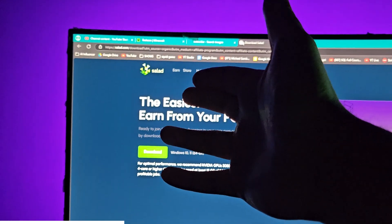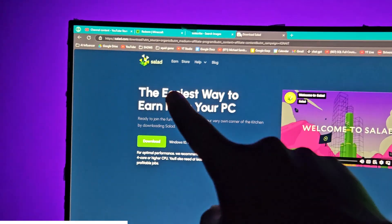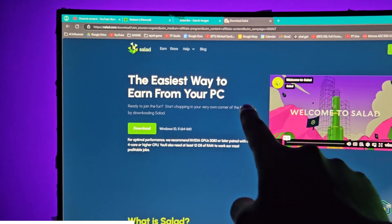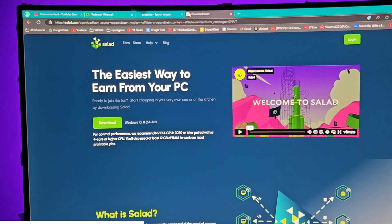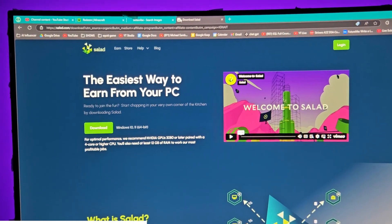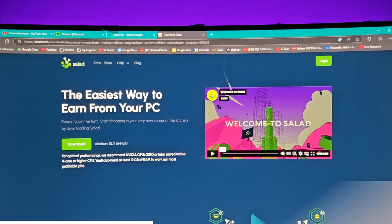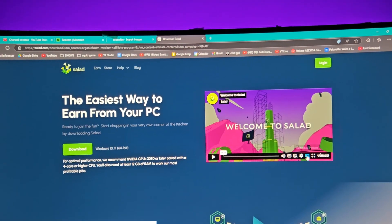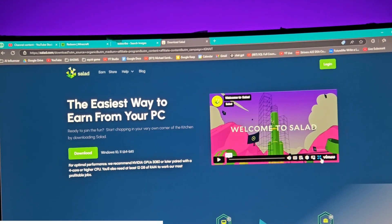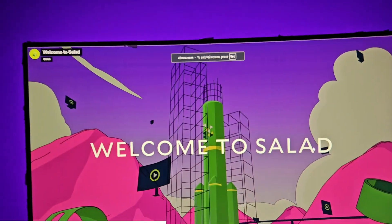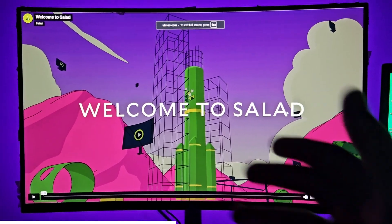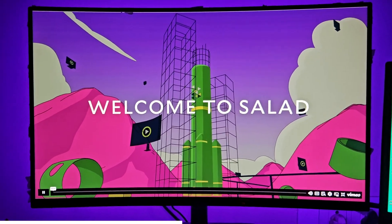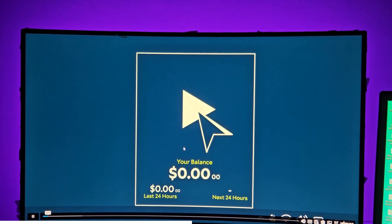It will redirect you to the Salad website — the easiest way to earn from your PC. As I said, you are going to indirectly buy it. Rather than me explaining, you can watch this short one-minute video — just the length of a YouTube Short — so you can see how it works and trust the process.